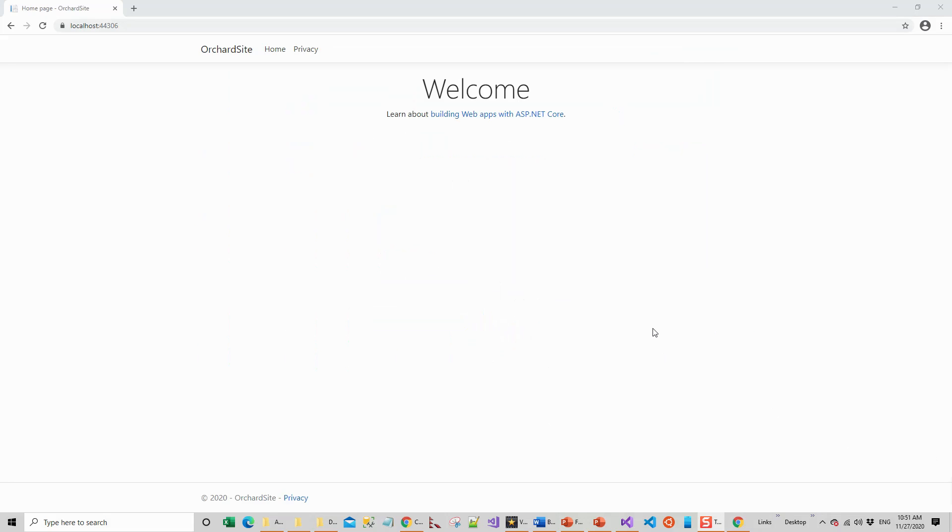Now the same site as the original template is again displayed with the welcome message. In the next lecture I'll show you how to configure the admin to create blog posts. See you till then.